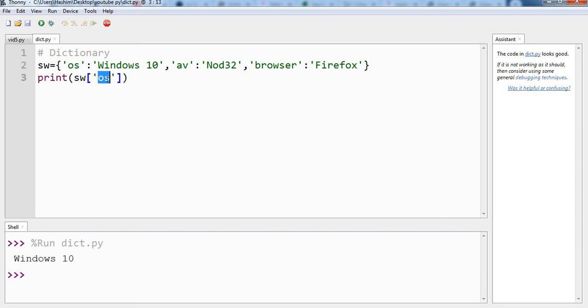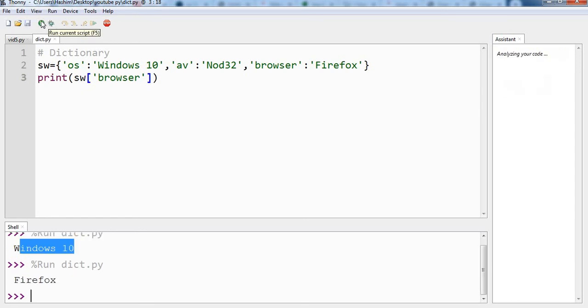Let us change it to browser. And we should get Firefox. And we are getting Firefox.